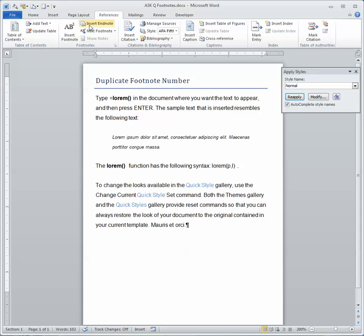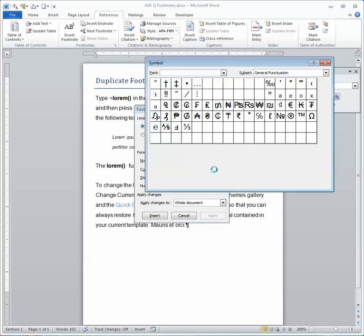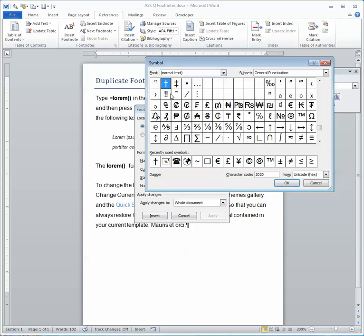So on the references tab, I'm going to insert a footnote by launching the dialog launcher, either typing in a custom mark or choosing from the symbols.